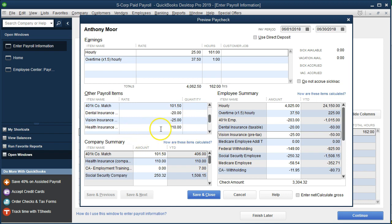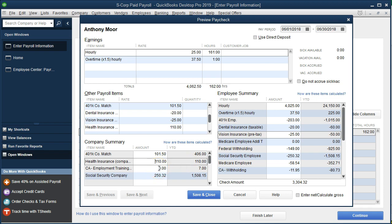Scrolling down, the $110 health insurance appears only on the company side — we don't see it on the employee side at all. The company is paying this over and above gross pay. Gross pay still consists only of wages; the employer is effectively paying the employee an additional $110 by covering their health insurance, but this amount will not be included on the W-2.